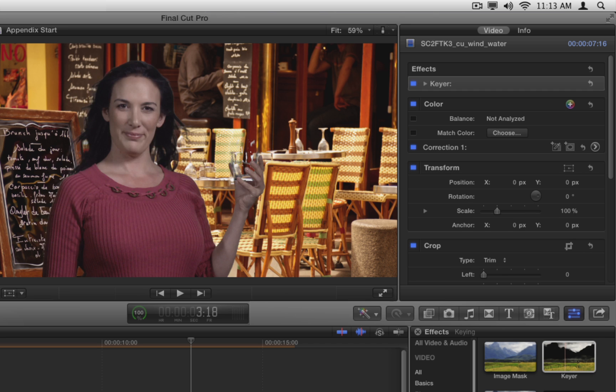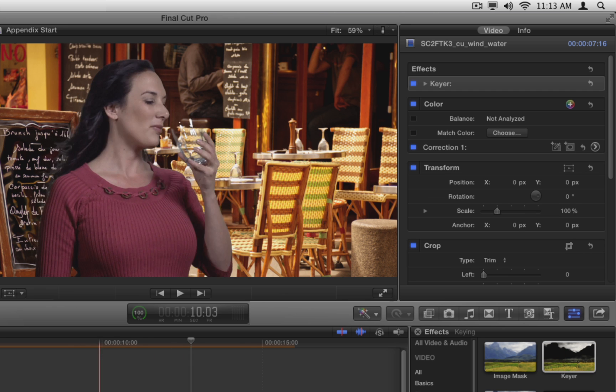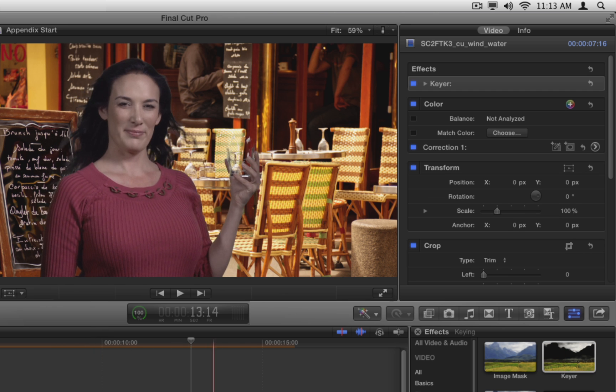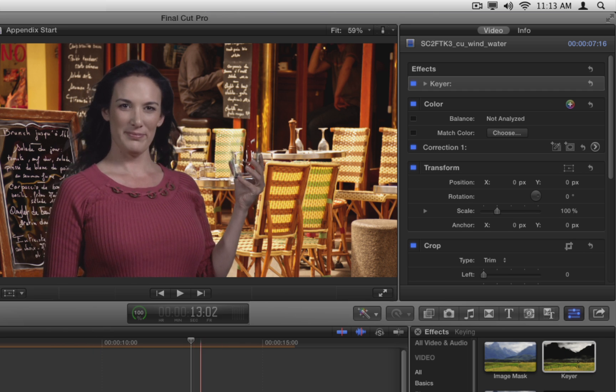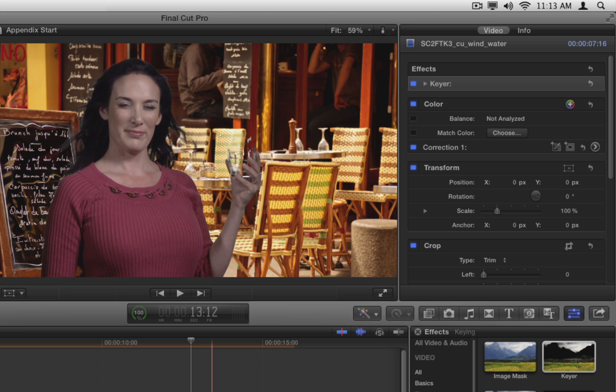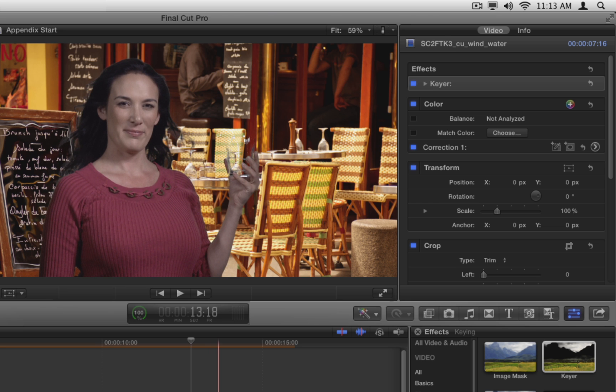Double-click the keyer effect to apply it to the selected clip. Skim the clip, and park the playhead on a frame where the woman's hair is spread out. This default automatic key also looks incredibly good, a testament to the power of the keyer effect.